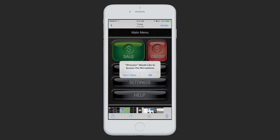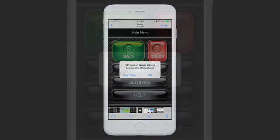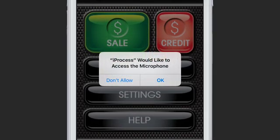If you are using a card reader, you can plug it in at any point when the app is open, and you'll receive a popup that says iProcess would like to access the microphone. You want to make sure you say OK to this, because if you do not allow, it will not allow data to be transferred from the card reader to your phone, in which case the card reader will not work.